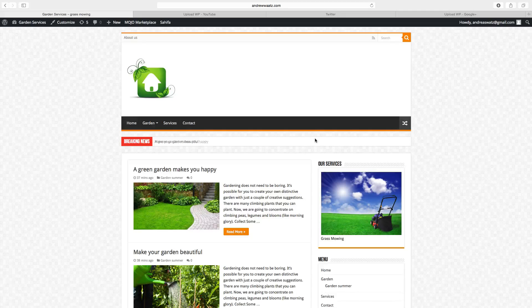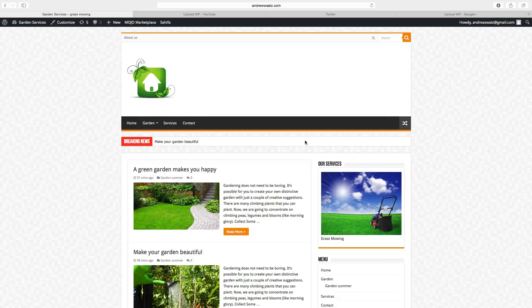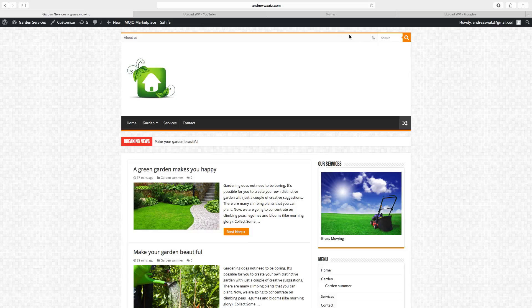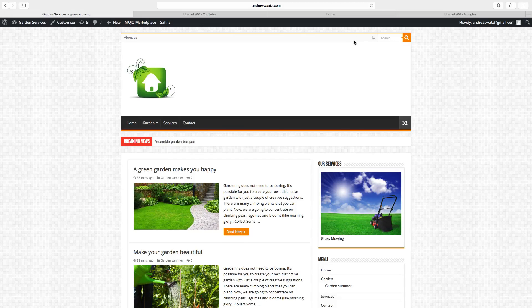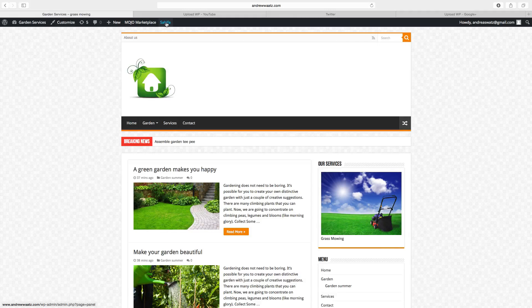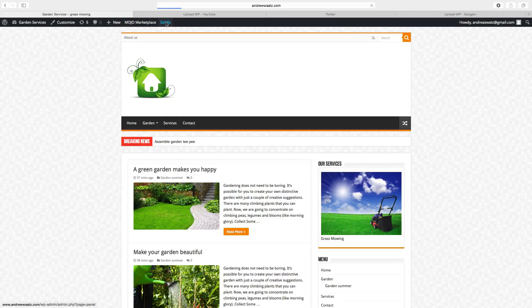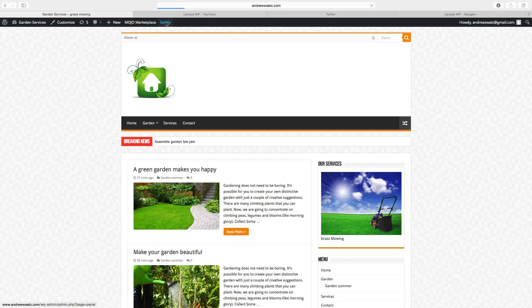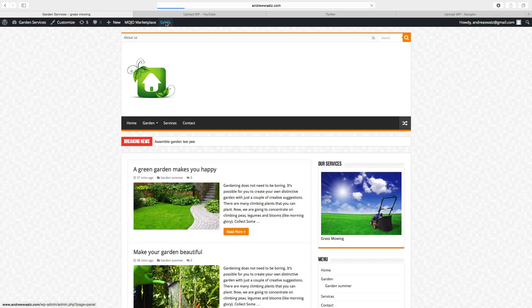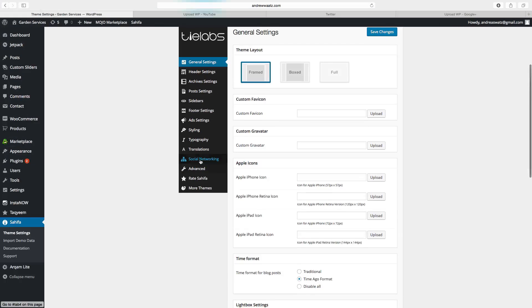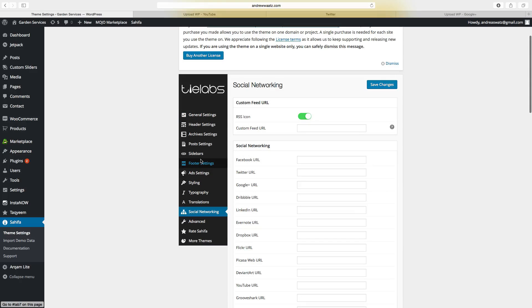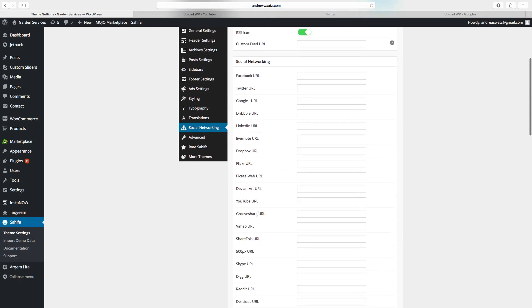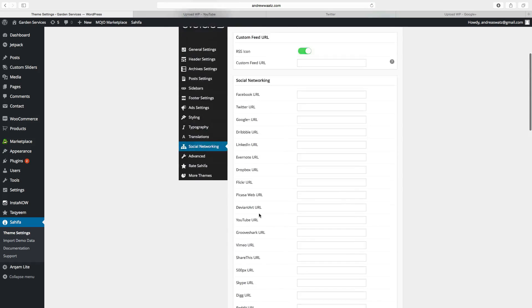To add social media in the top bar we go to Zahifa. Go down to social networking and here you can add all of these social media.